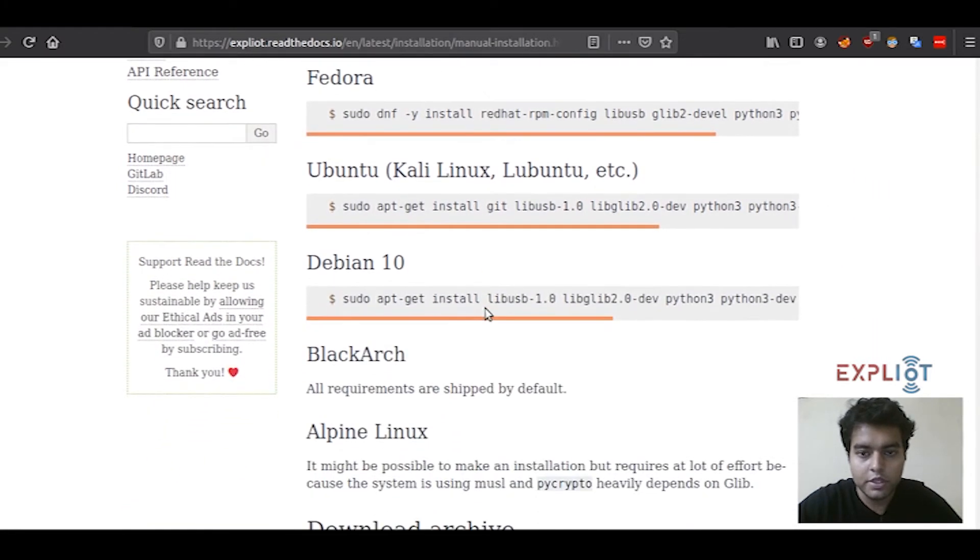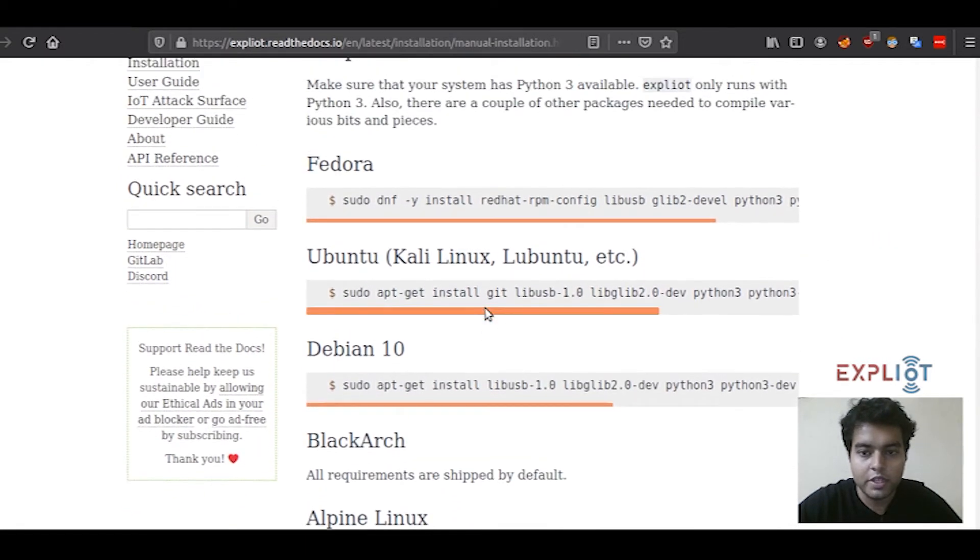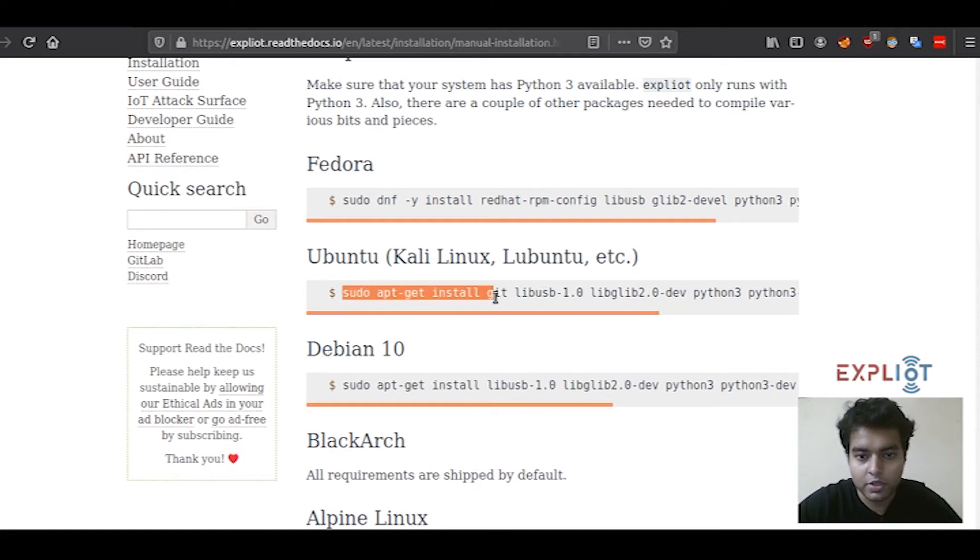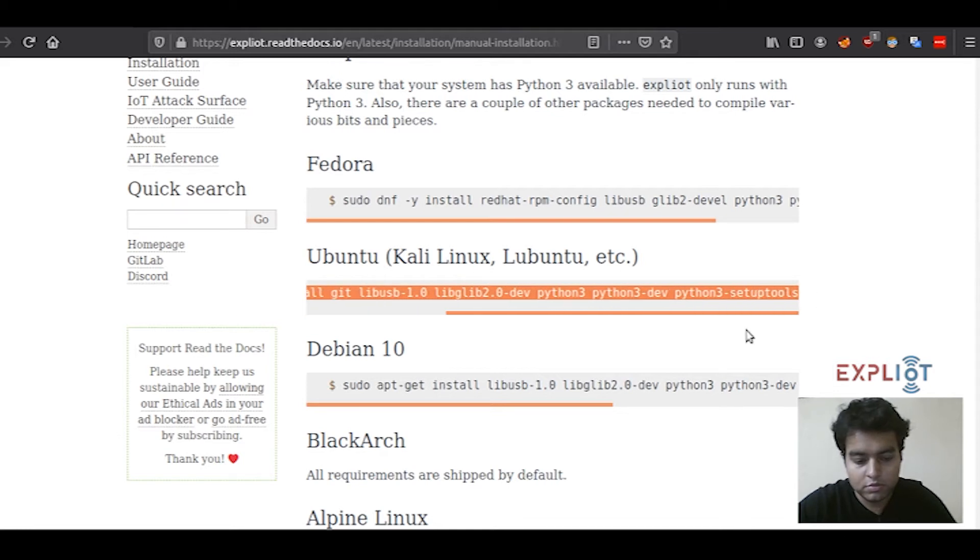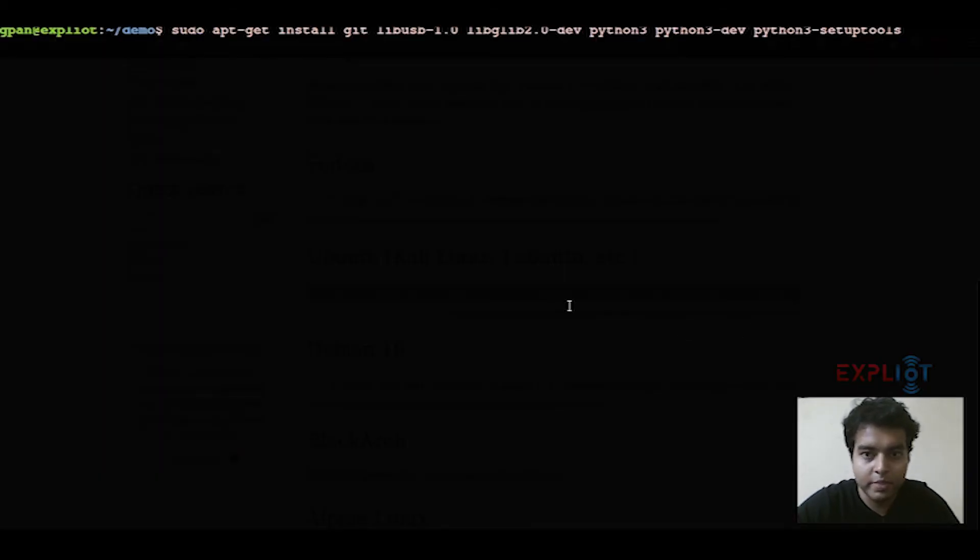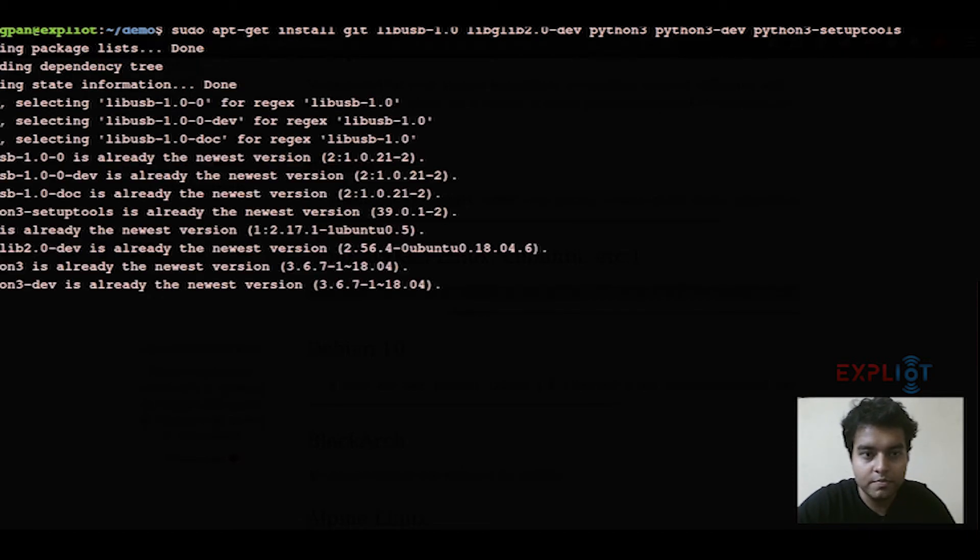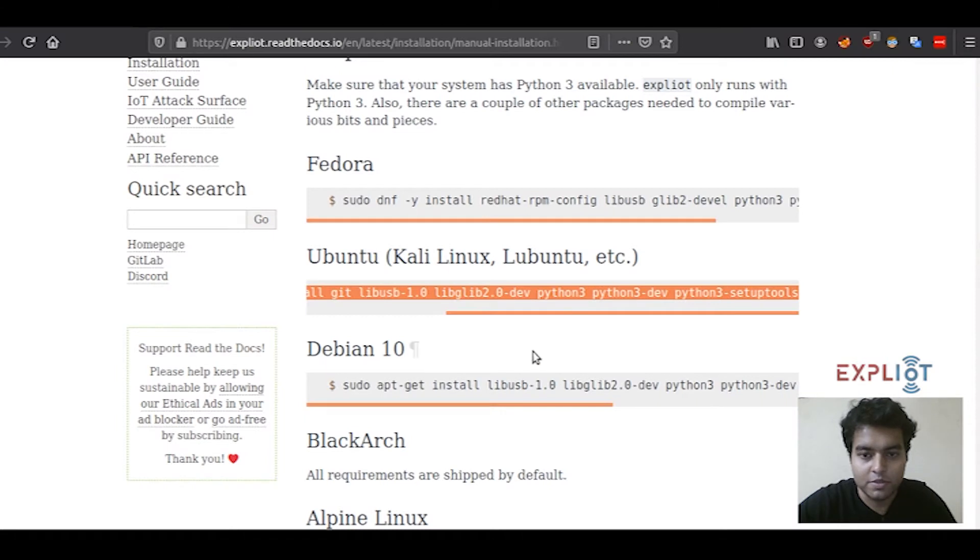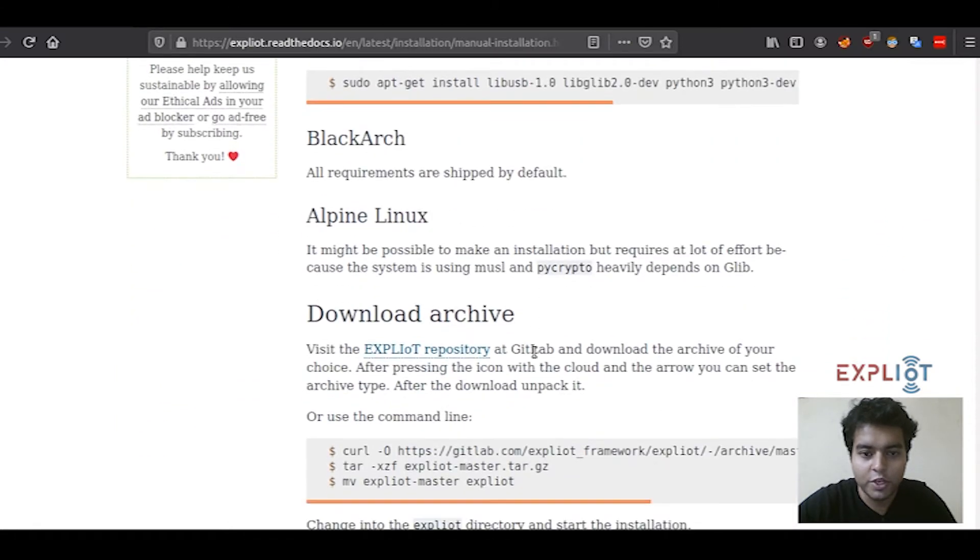Here's a list of different distros. For example, mine is Ubuntu. So I'll copy this command right here, head back to my terminal, paste it here, hit enter. That has installed the dependencies for me. Now moving on.